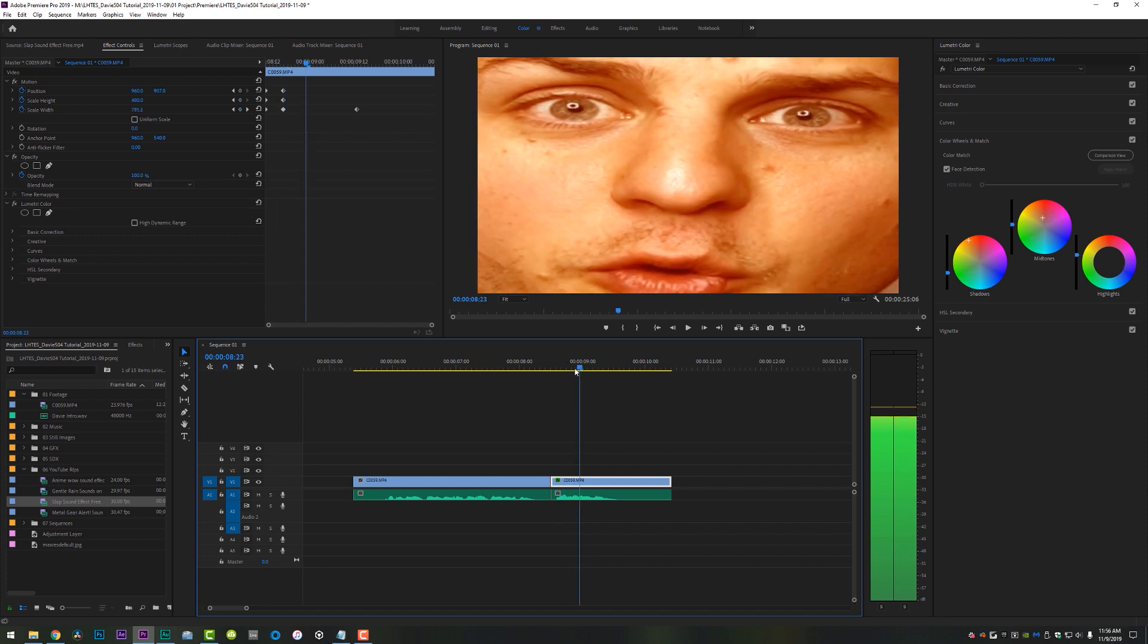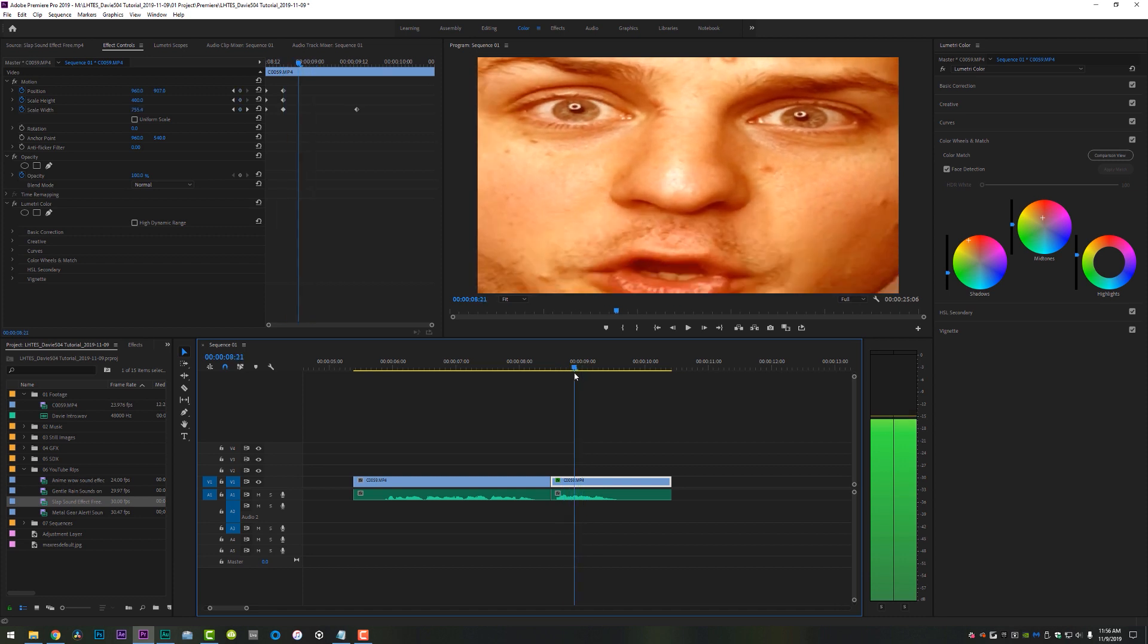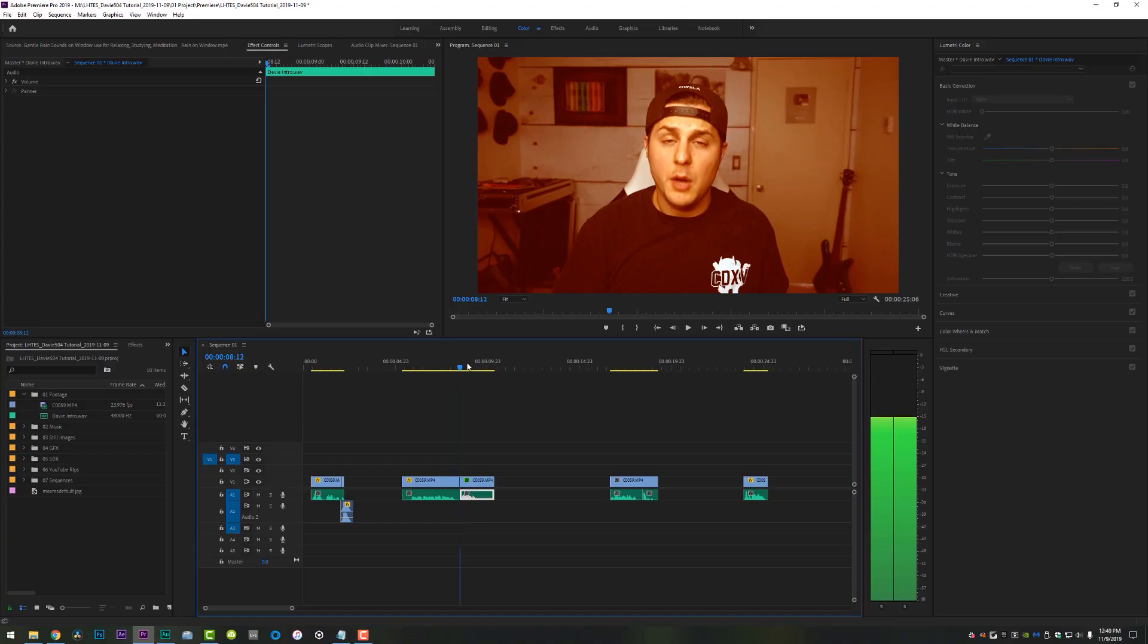If you come up here to the color tab and go to your color wheels and match tab, you can just take your shadow color and you can just dip it up into the red orange. And you can also do the same thing with your mid tones. You can also just crush the blacks a little bit and increase the mid tones or the highlights to give it that effect.